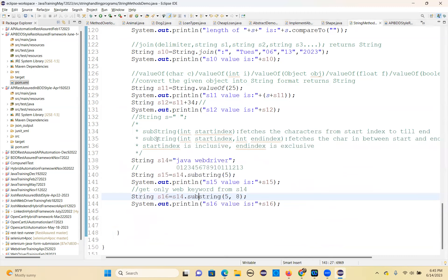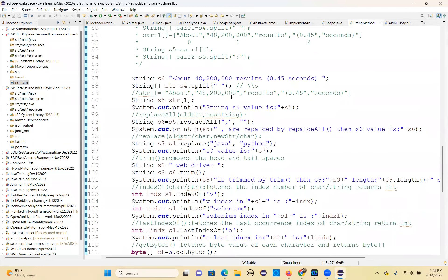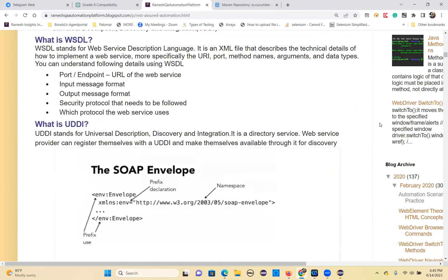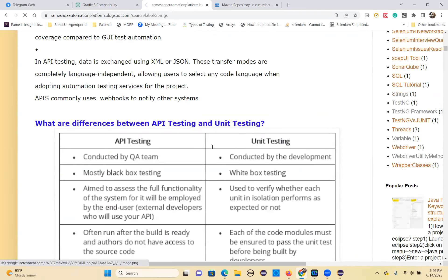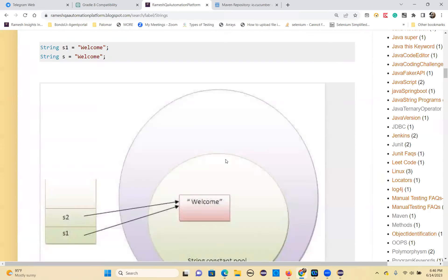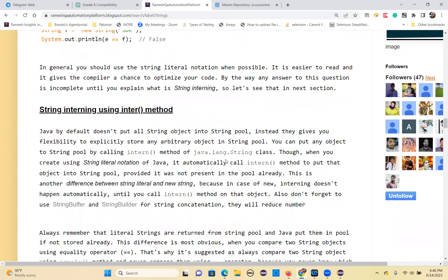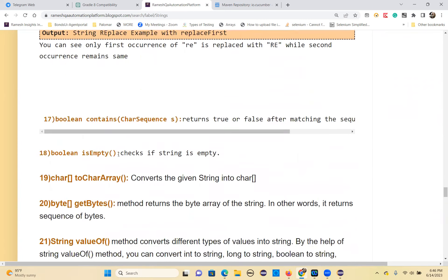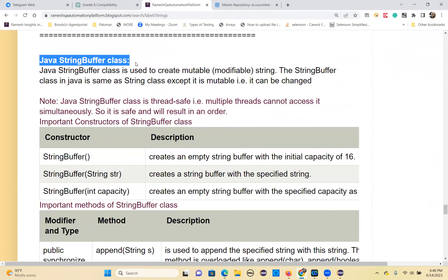That's all about the string methods. These string methods are very important — please practice all of them. Any questions before going to the next topic? The next topic is string buffer and string builder. We should understand that. All the methods with examples have been given in the notes — go through them. Let's now understand the string buffer class.